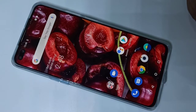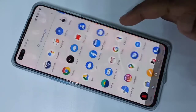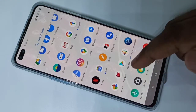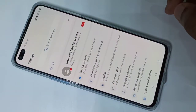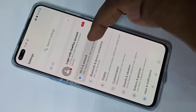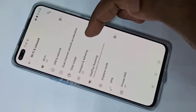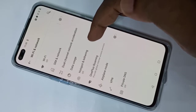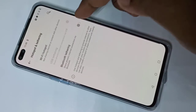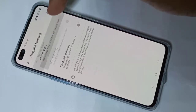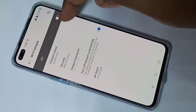Hi friends, this video shows how to create a Wi-Fi hotspot. Open the Settings app, tap on the Settings app icon, then tap on Wi-Fi and Network, then tap on Hotspot and Tethering, then tap on Wi-Fi Hotspot.